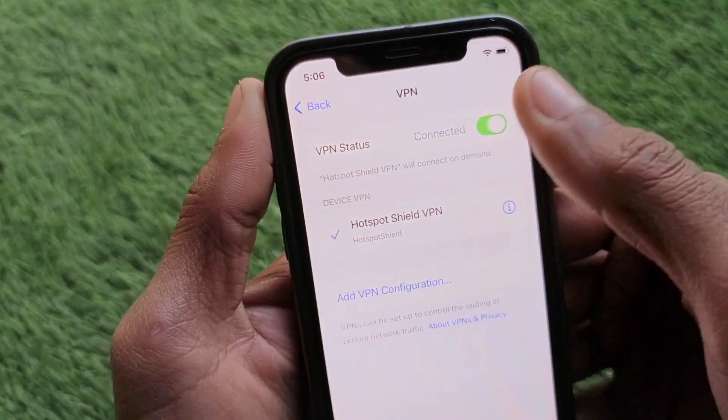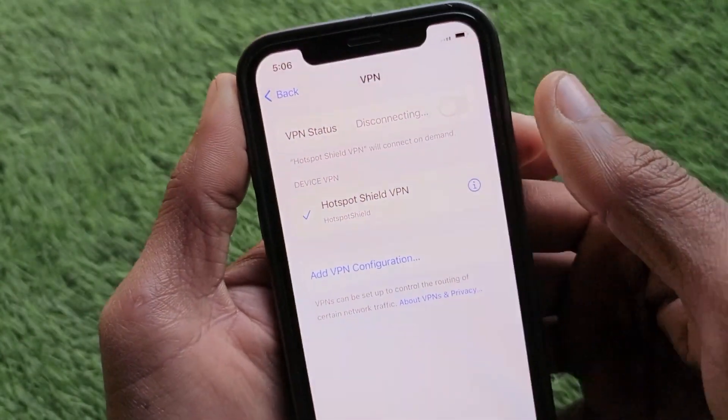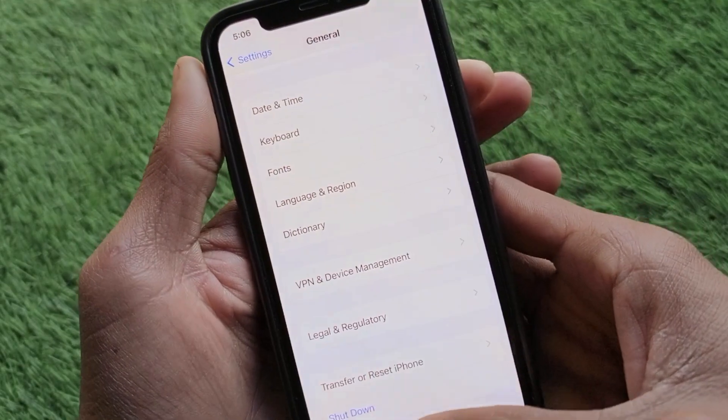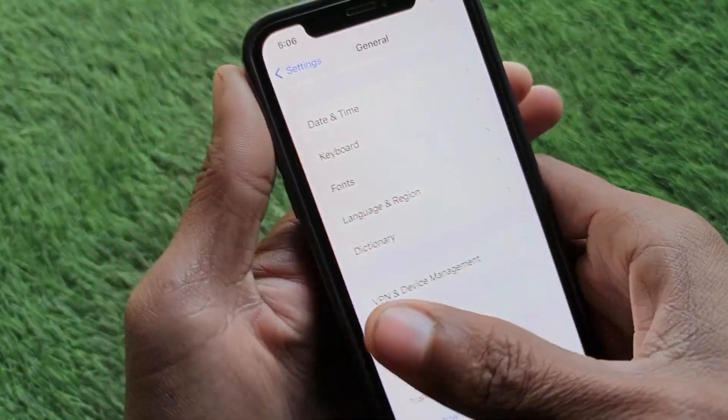After doing this, go back, click on 'VPN and Device Management,' and if you have any VPN connected, disconnect that VPN.